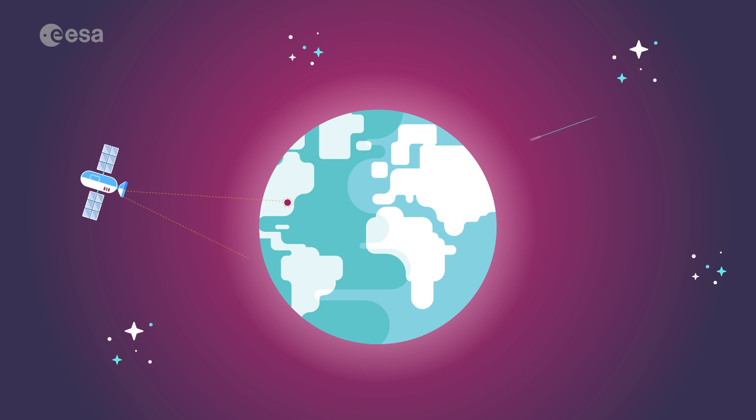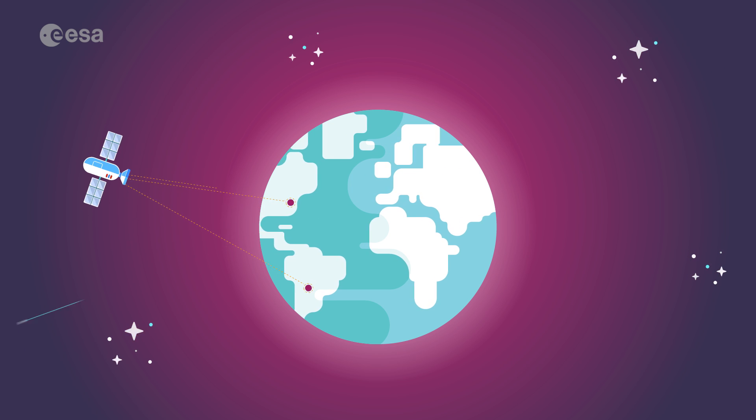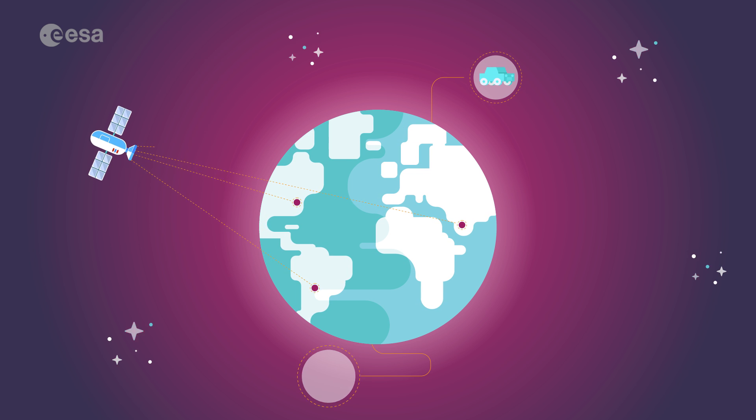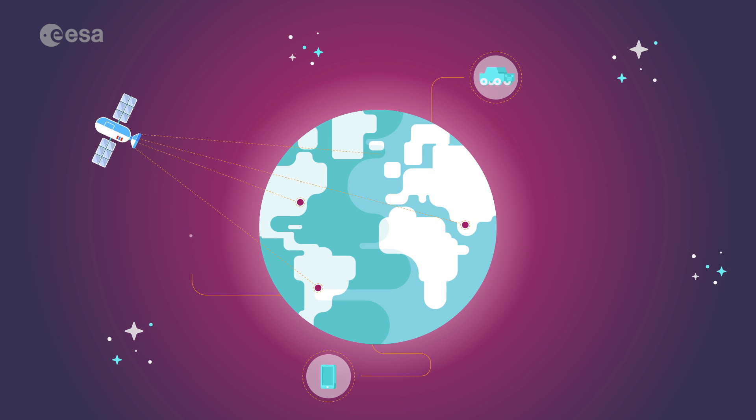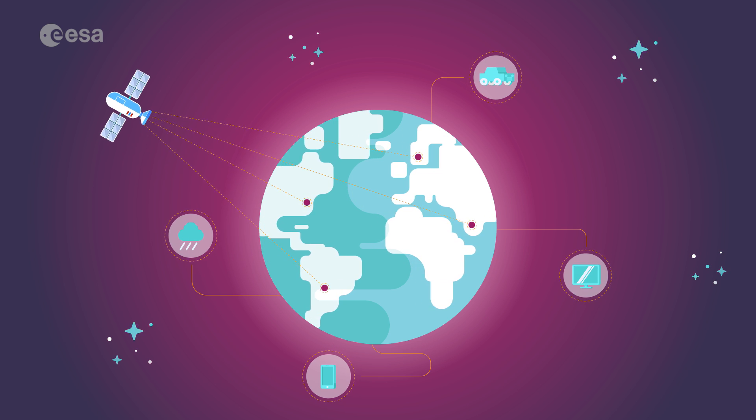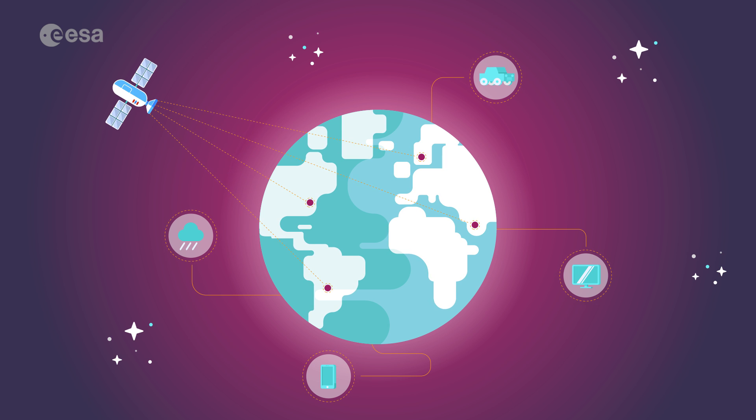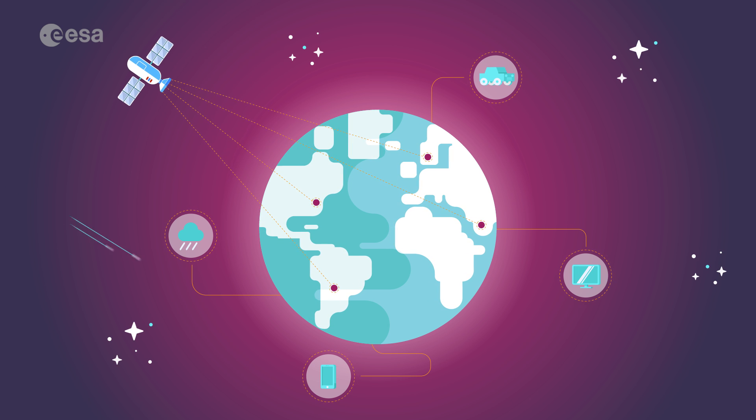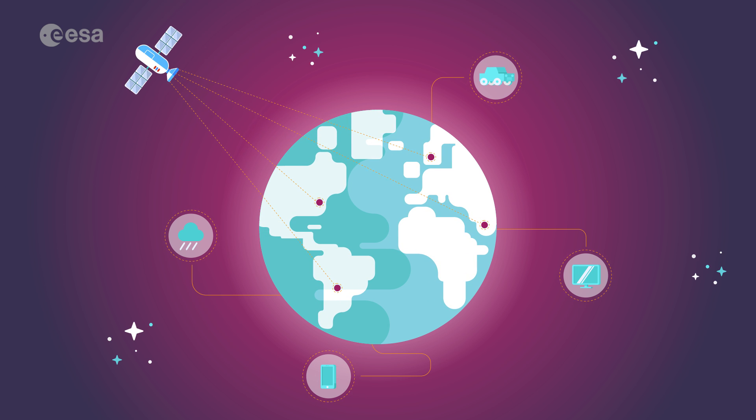Most of us would struggle to go without useful satellite data services such as navigation, mobile phone networks and weather reports, but for people in remote areas, satellite applications are even more crucial.